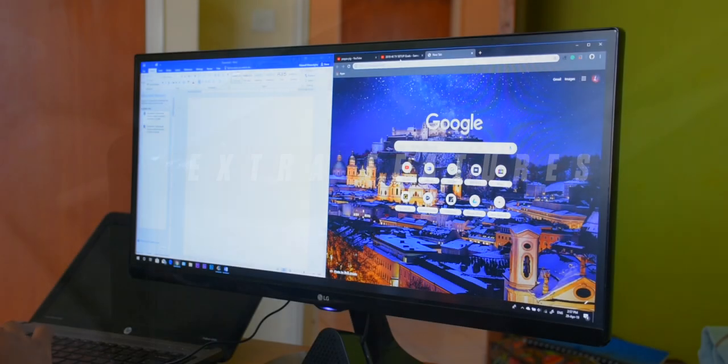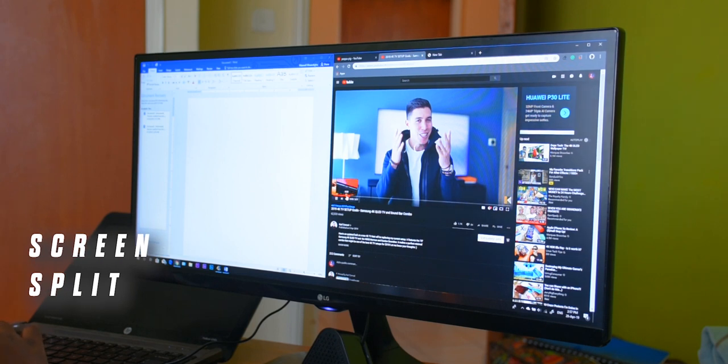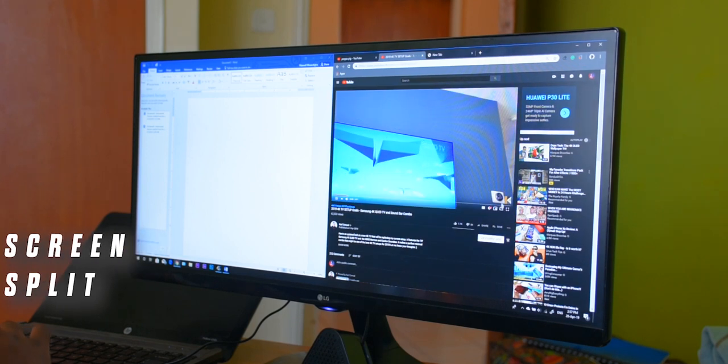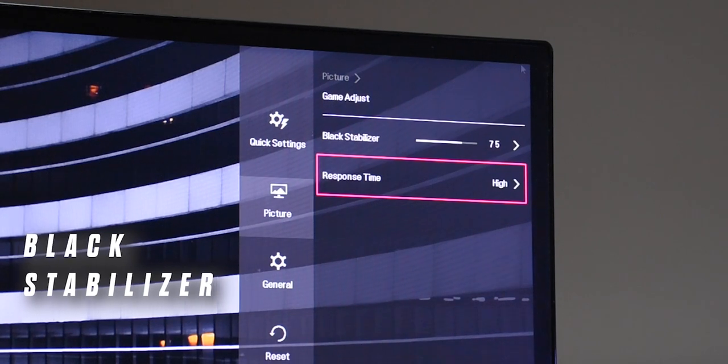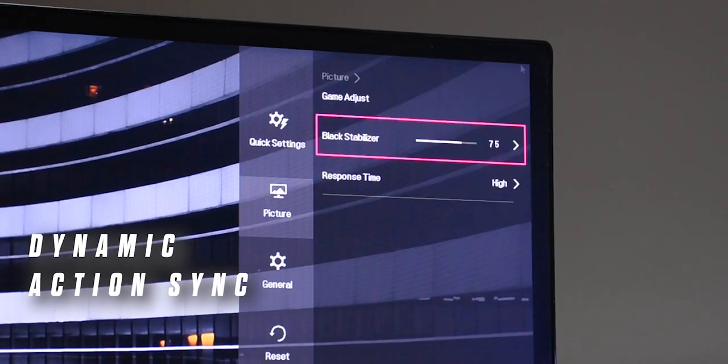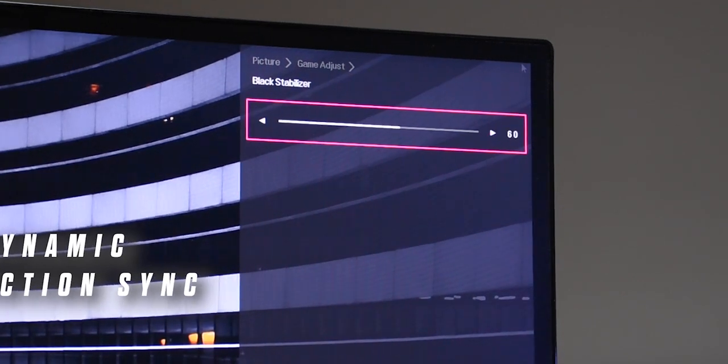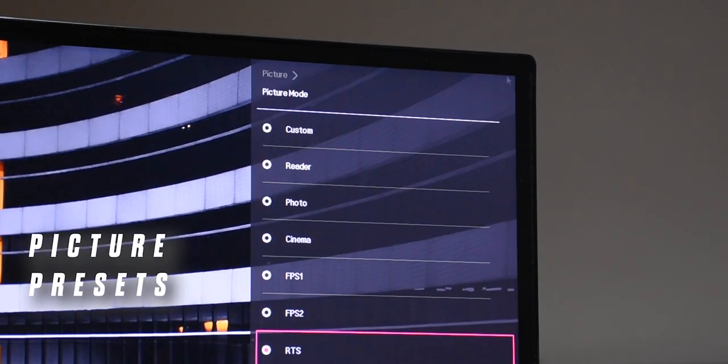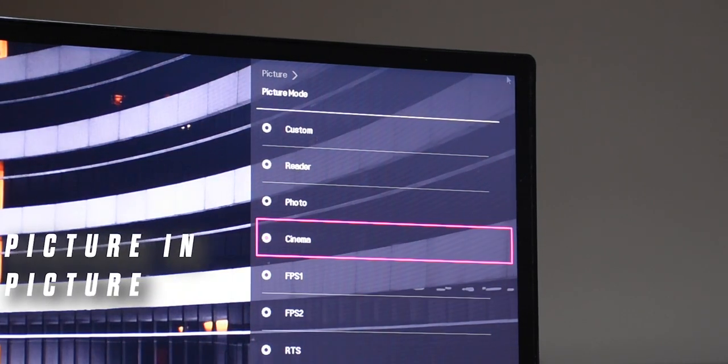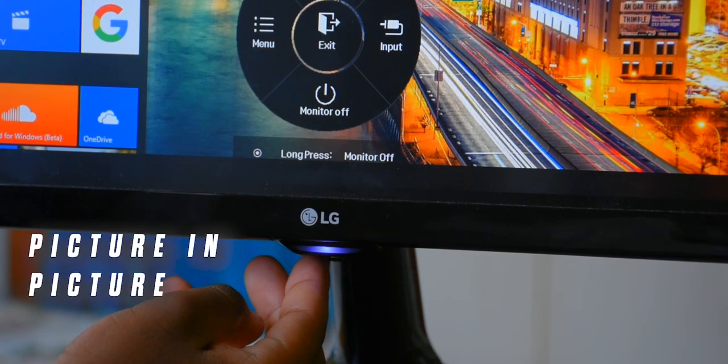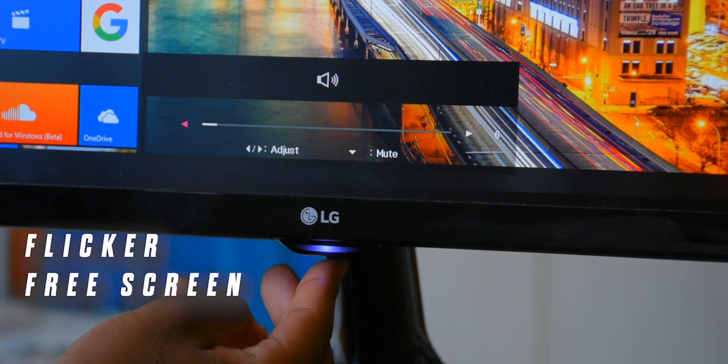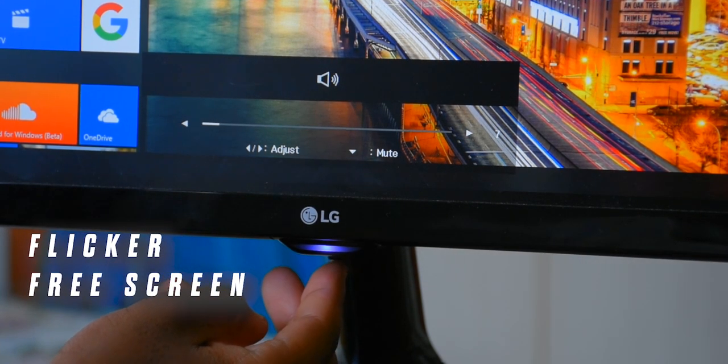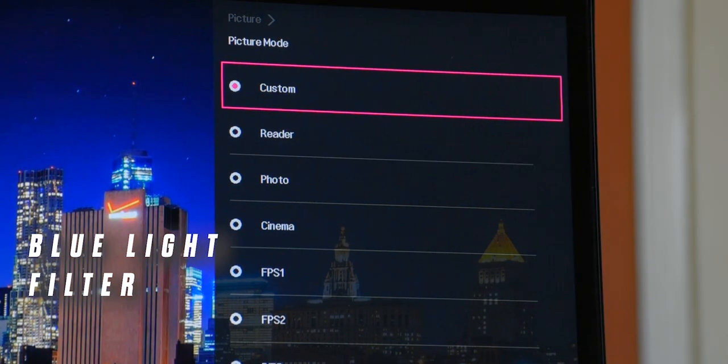This monitor supports screen split, which divides the screen into partitions for easier multitasking, and also some interesting gaming features including the black stabilizer which improves visibility in darker games, dynamic action sync which minimizes input lag, and pre-calibrated picture presets. There's also a picture by picture mode to take advantage of the two HDMI slots, meaning you can run simultaneous video outputs from two different hosts on the screen. You also get a flicker-free safety screen and a blue light filter to keep your eyes comfortable for longer periods of time.